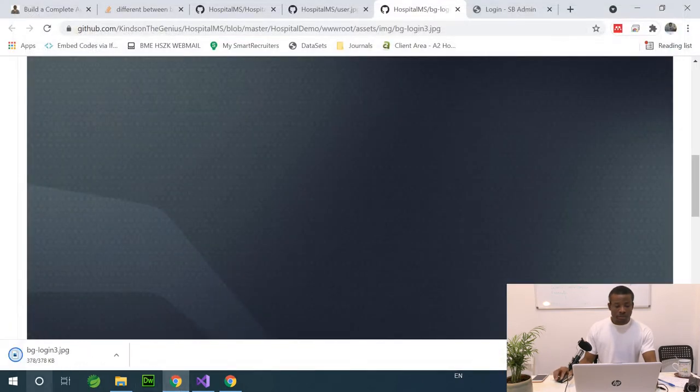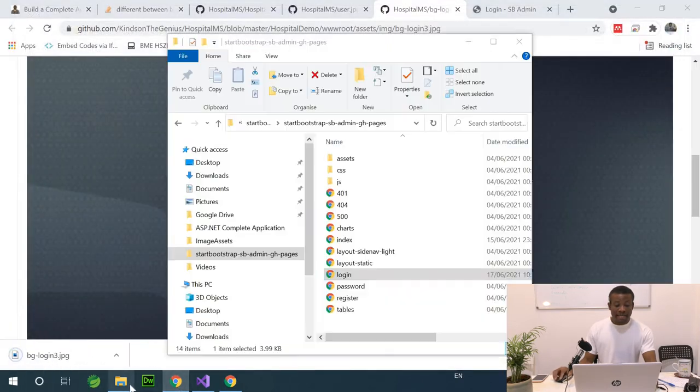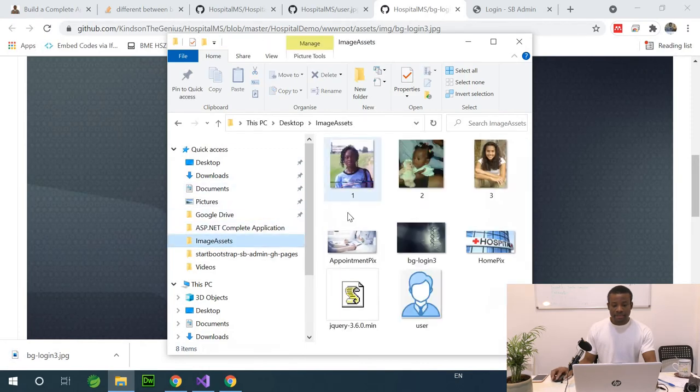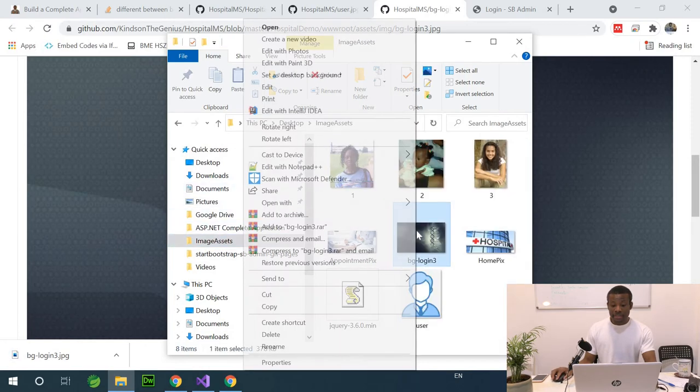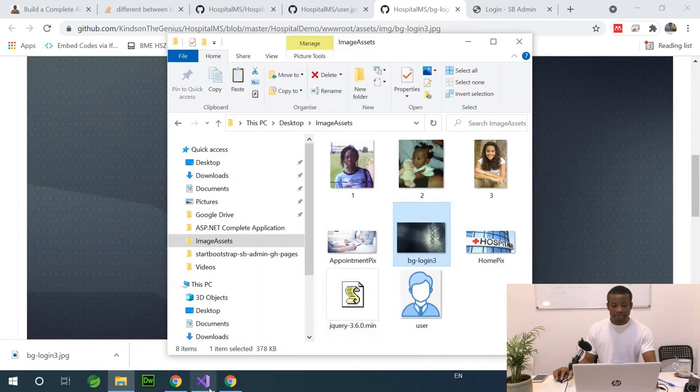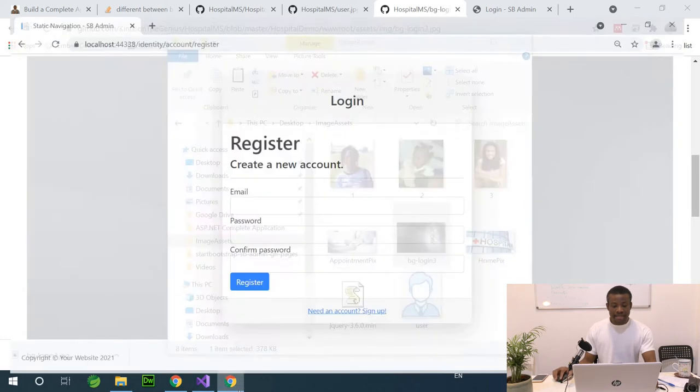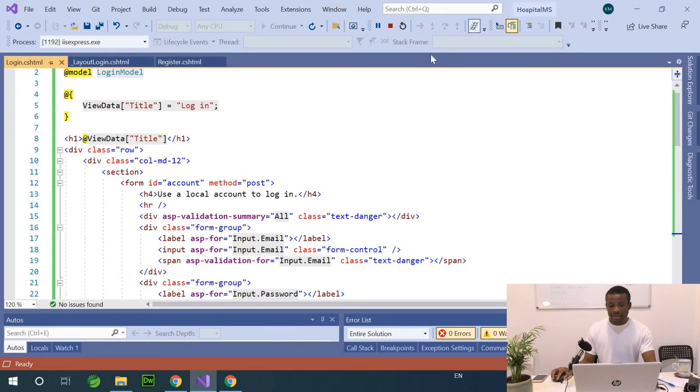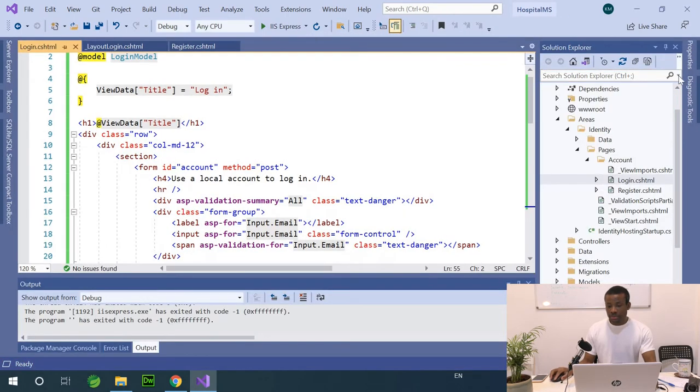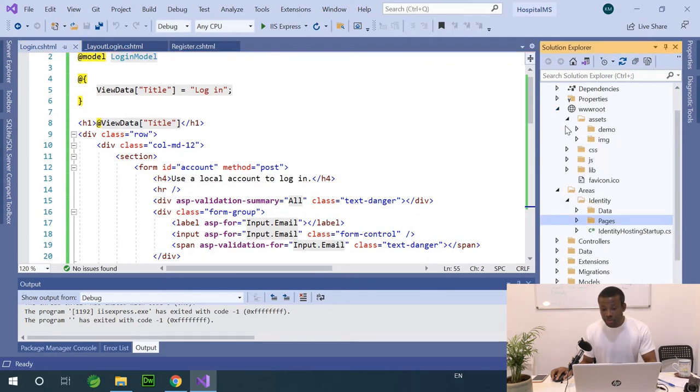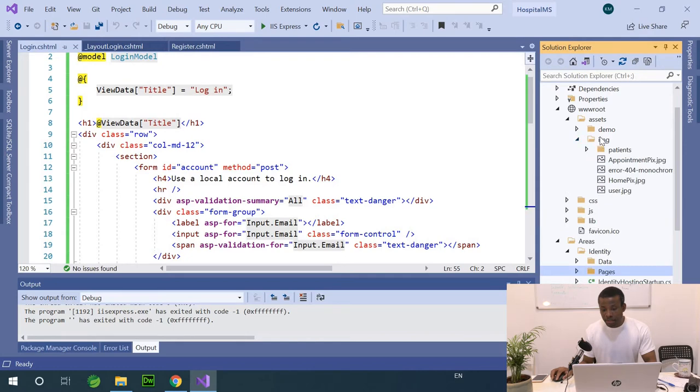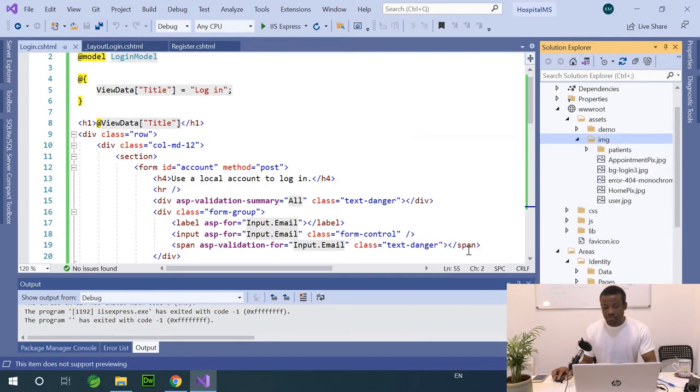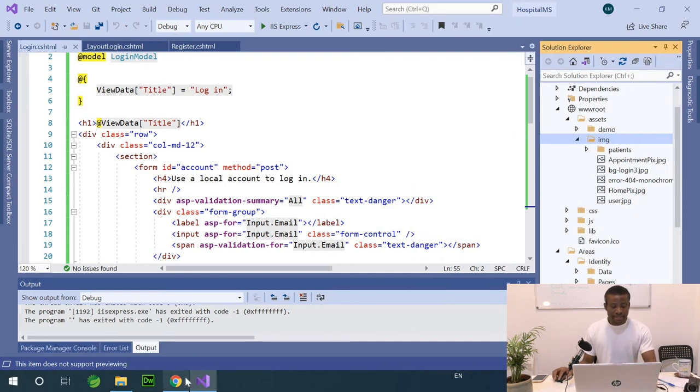If I open the assets folder on my desktop here, I have the bg login 3. I'm going to copy and paste it in my solution. This time it will be inside www.root/img and I'm going to just paste it there. That is fine.